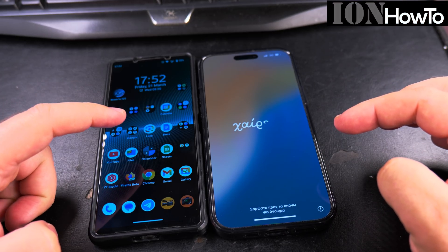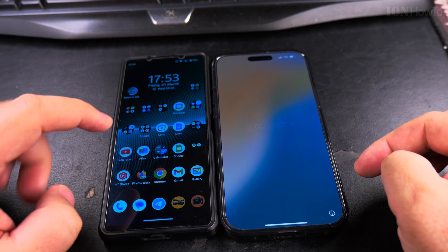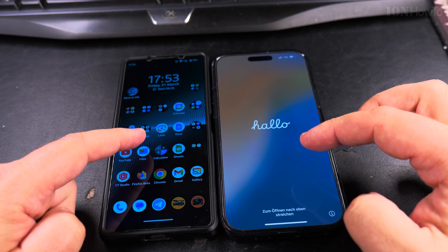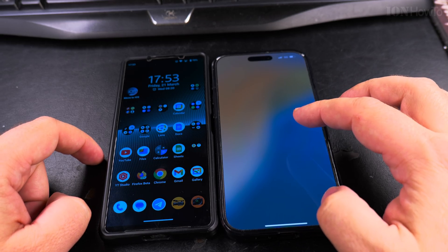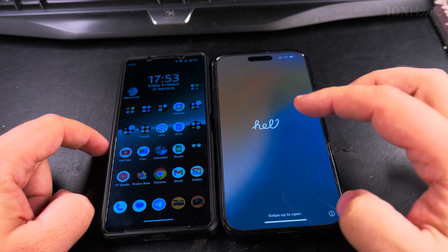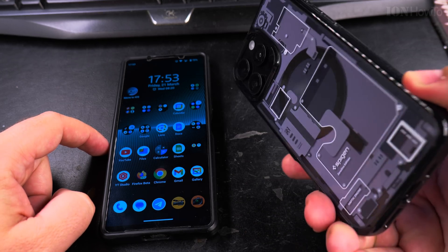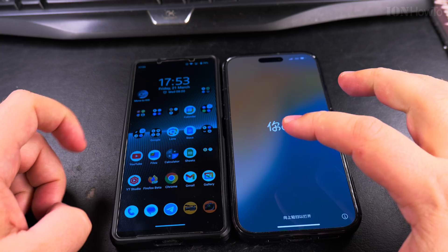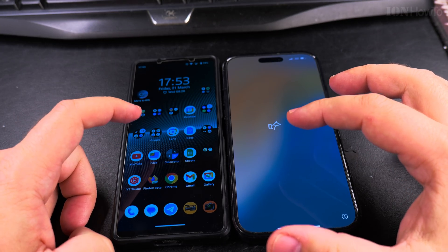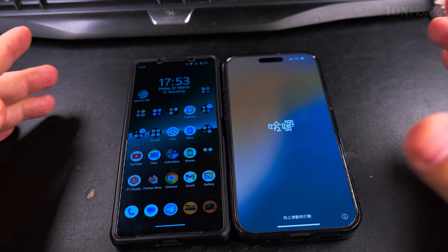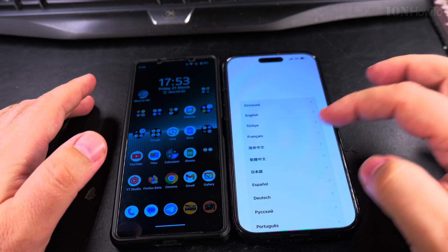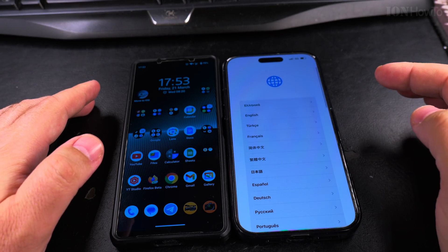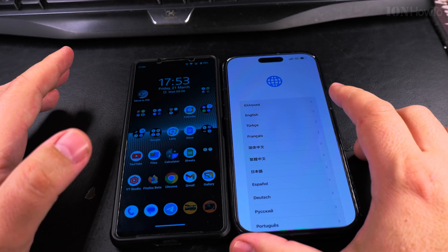In this video I will show you how to transfer your settings from your Android phone to your iPhone. I have my Sony Xperia 1 Mark 5 and on the right side I have the iPhone 16 Pro Max and the new case. I want to be able to use the iPhone with the apps I have on the Android. The iPhone is showing the hello greeting, so it's ready to be set up.